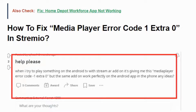Welcome back to our YouTube channel. Today we are going to see how to fix media player error code 1 in Streamio. Streamio is a well-known popular video streaming application which allows users to stream TV shows and movies across different sources.